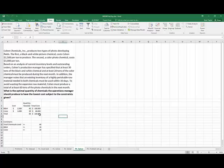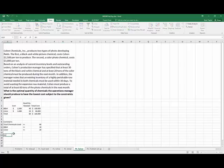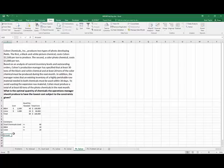So what's the optimal quantity of chemicals? So our answer is, we always want to answer the question.